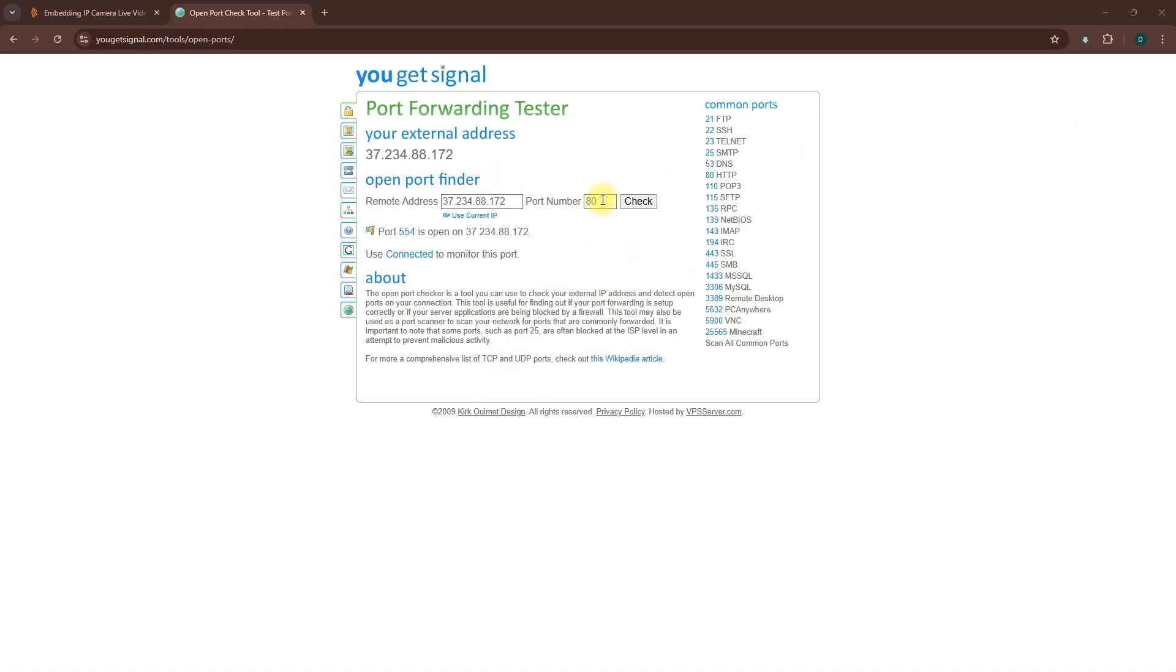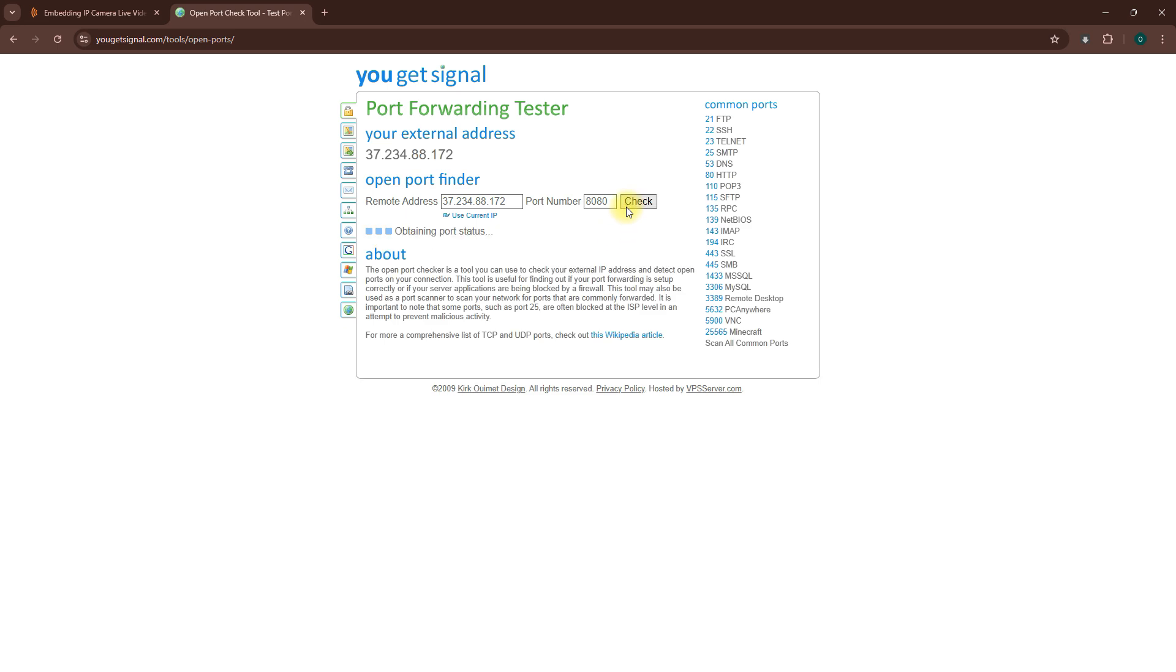To confirm your ports are open, go to yougetsignal.com/tools/open-ports and enter the port numbers.